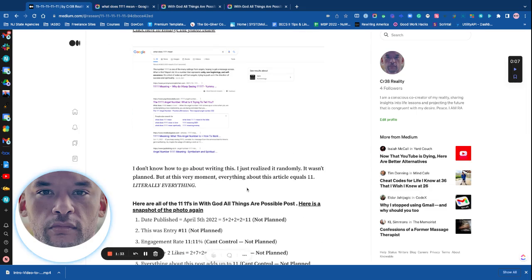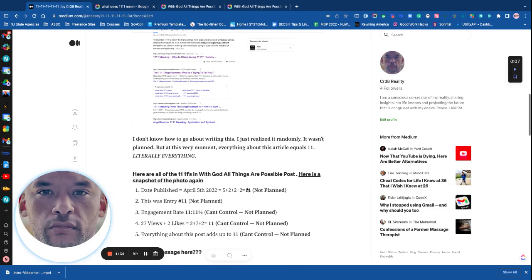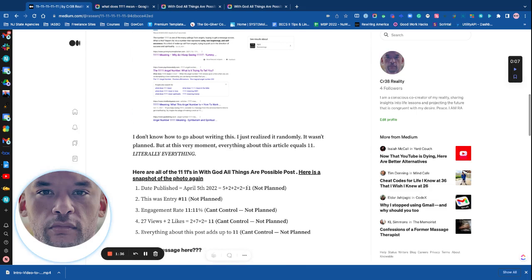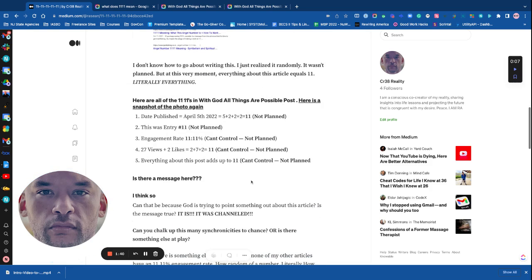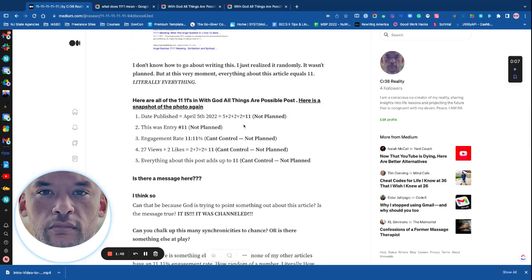I don't know how to go about writing this. I just realized it randomly. It wasn't planned, but at this very moment, everything about this article equals 11. Literally everything. Here are all of the 11.11s in With God All Things Are Possible post. Here's a snapshot of the photo again.